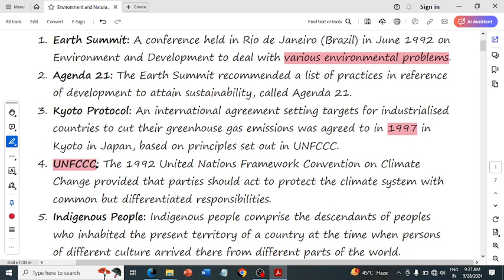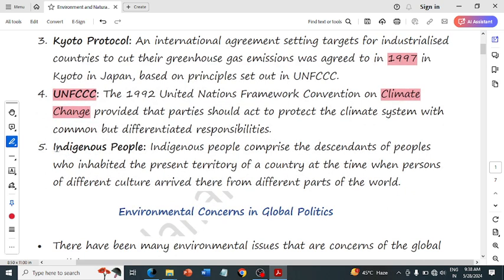UNFCCC stands for United Nations Framework Convention on Climate Change. It is a convention dealing with climate change where different responsibilities were given to different countries with a common goal regarding climate change. Indigenous peoples are those who live in a particular region for a long period of time.